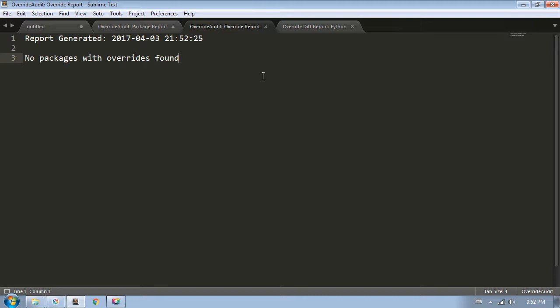That leaves just one thing, the dreaded expired override. When you create an override, Sublime completely ignores the base file, and uses your file in its place as if it was inside of the Sublime package file. If the author of the package should provide an update to the package and change the file that you're overriding, Sublime will still keep ignoring it and keep using yours. So if the author made a change to fix a bug or add a new feature, you'll never know about it because Sublime doesn't warn you. Fortunately, override audit to the rescue.